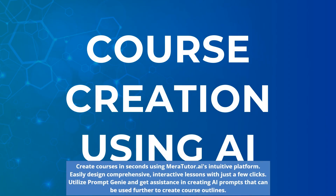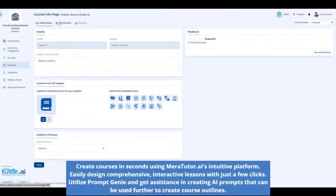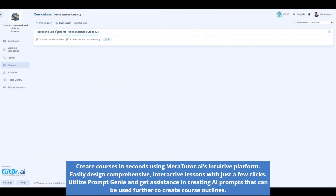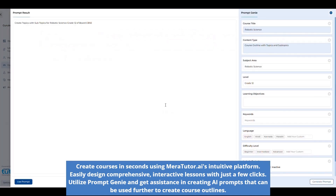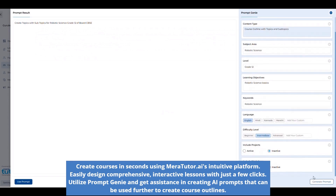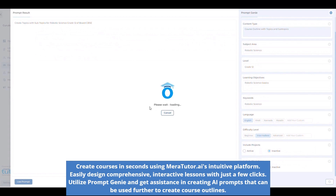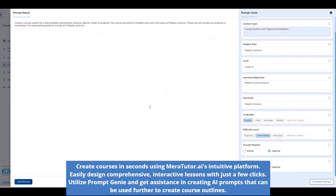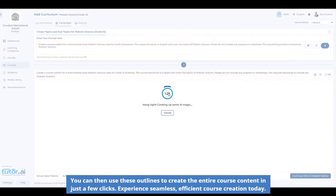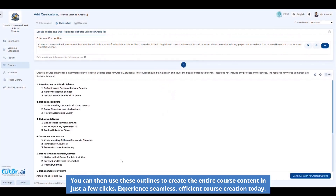Create courses in seconds using MaraTutor.ai's intuitive platform. Easily design comprehensive, interactive lessons with just a few clicks. Utilize PromptGenie and get assistance in creating AI prompts that can be used further to create course outlines. You can then use these outlines to create the entire course content in just a few clicks. Experience seamless, efficient course creation today.